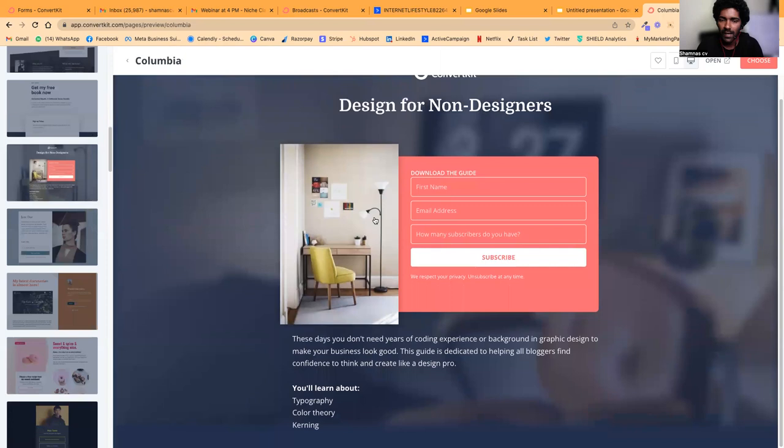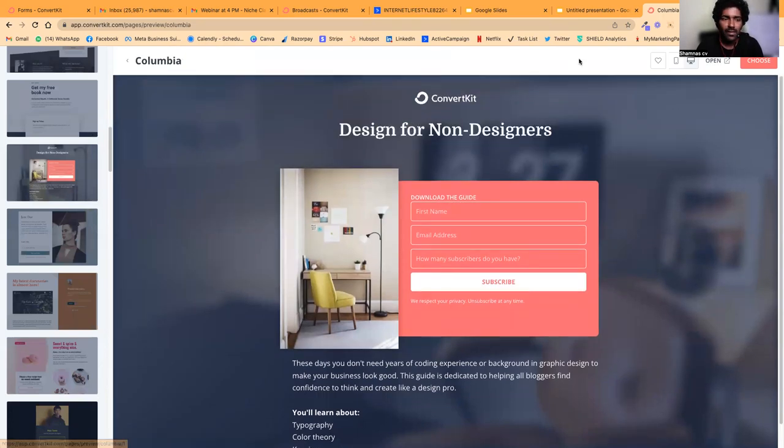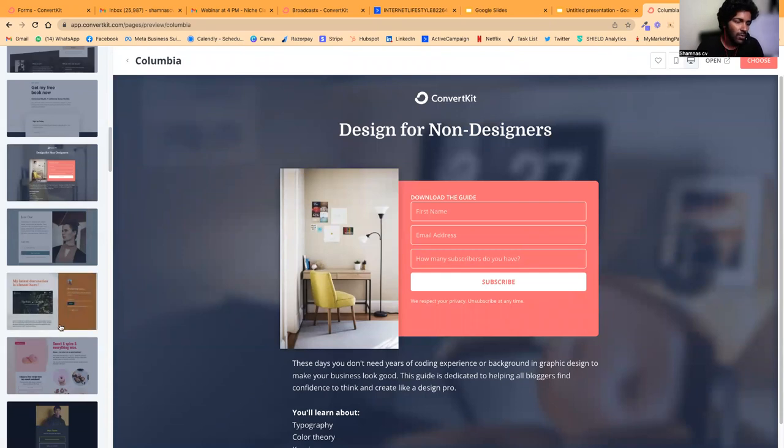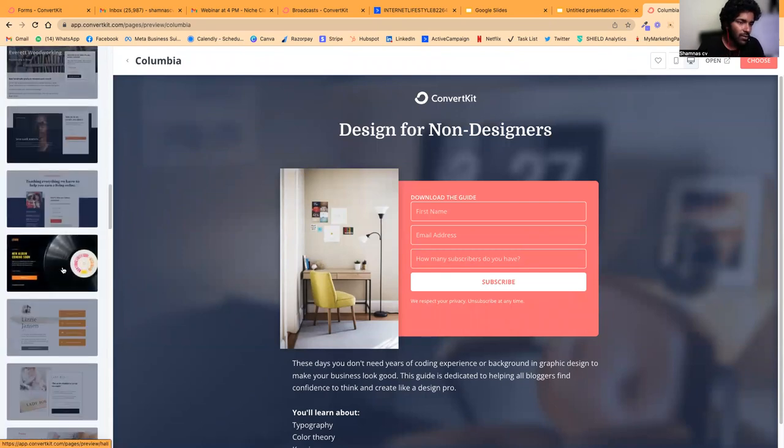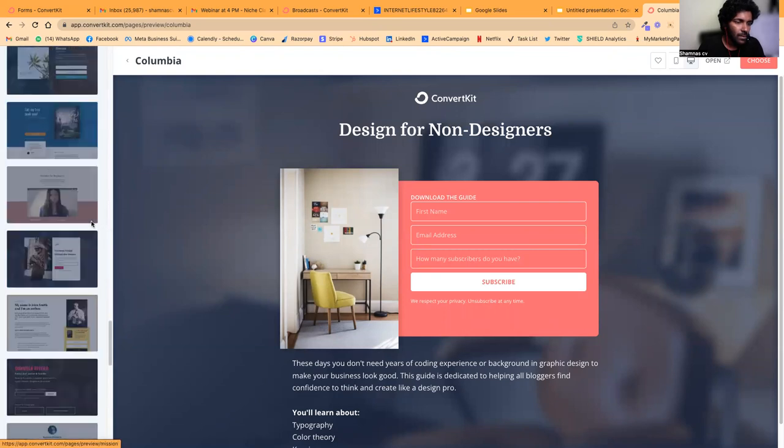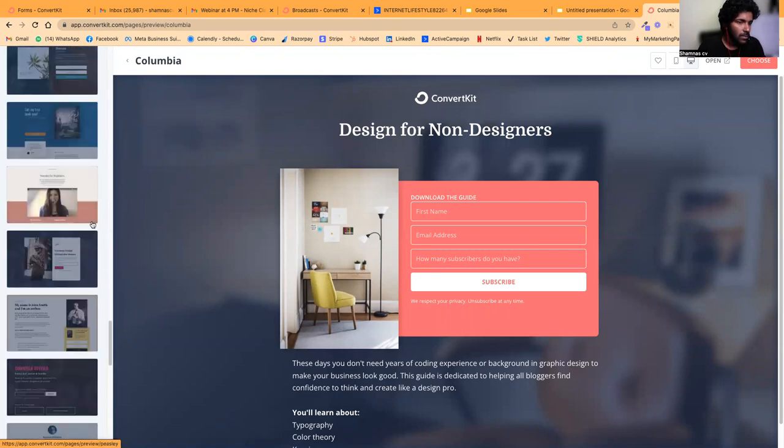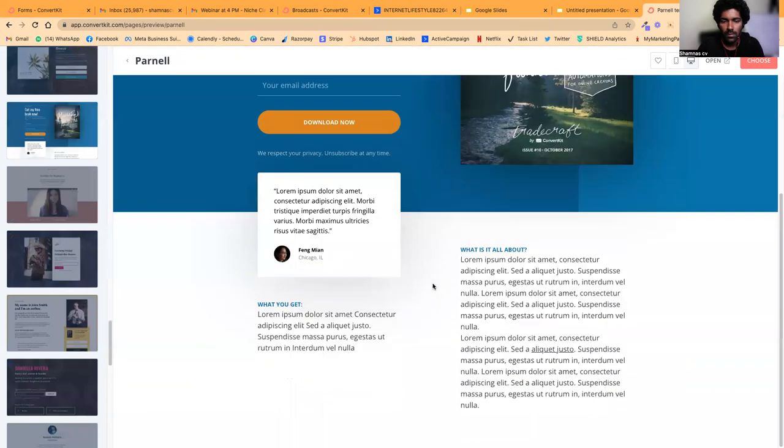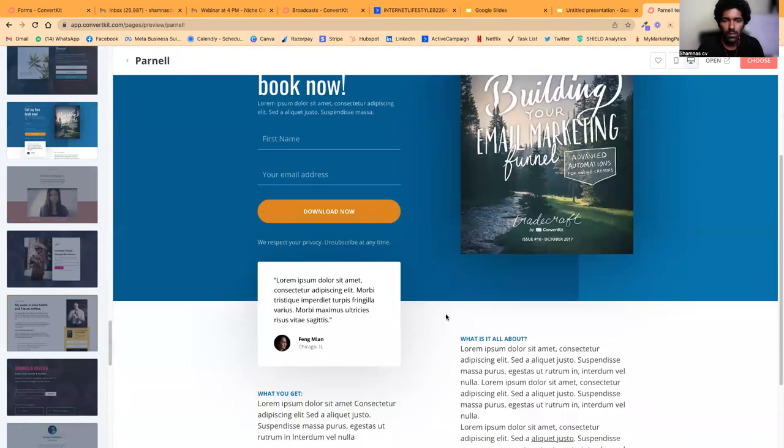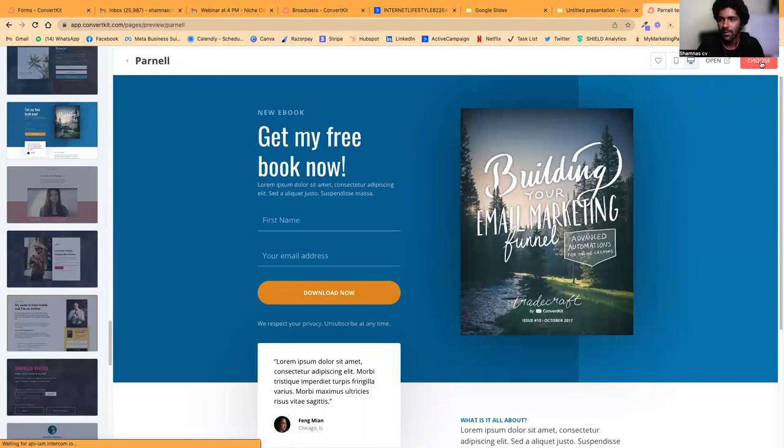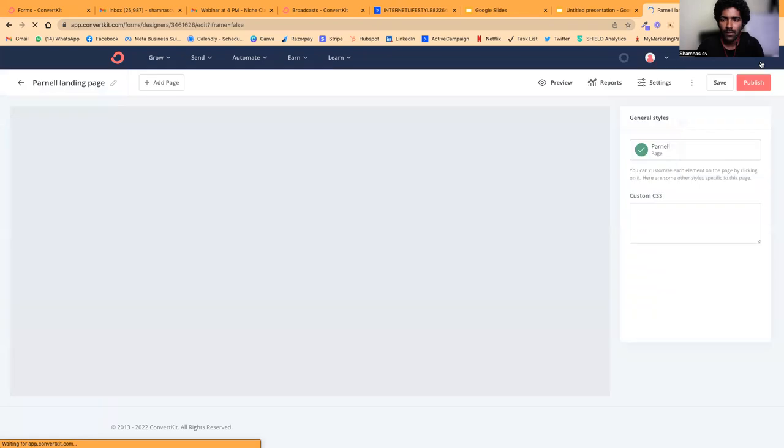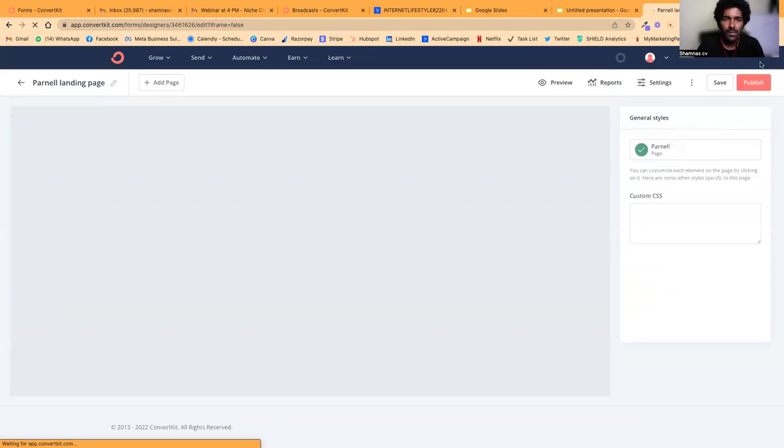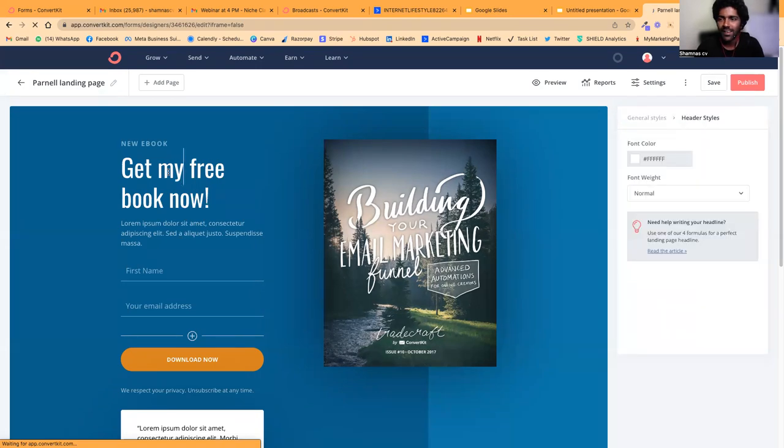Once you click customize, you can customize it based on your lead magnet. I don't know what lead magnet you've chosen—maybe if it's a book or something, you can choose a different template.